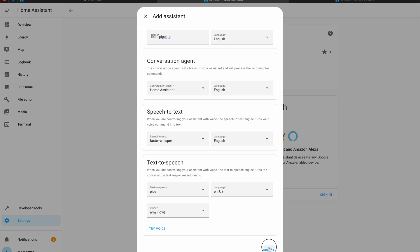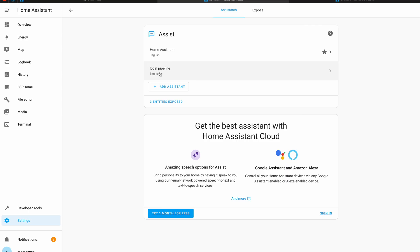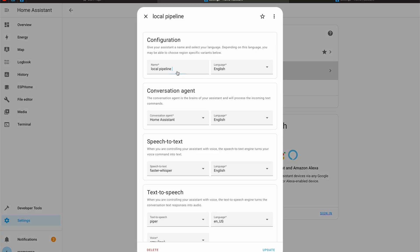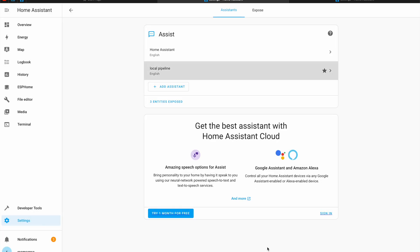And I can click create. Now I have a local pipeline. But it is not the default one. To make it a default one I have to click on it again and to select this star button. Then to click update. And now I'm ready with my local pipeline and I can continue with uploading software on my Atom Echo device.